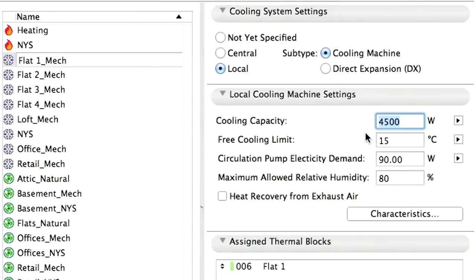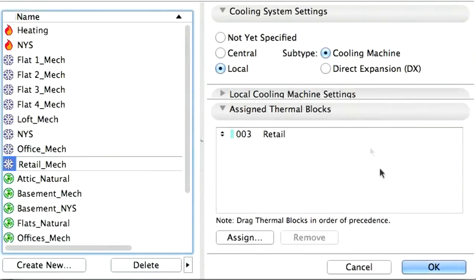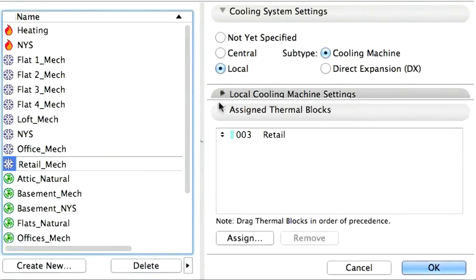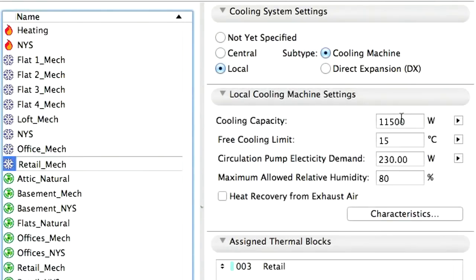Use the cooling system characteristics dialog to visualize or edit the default local cooling system profile offered by EcoDesigner STAR. Open the cooling system settings of the retail operation profile for an example. Please note that this thermal block requires the largest cooling capacity.